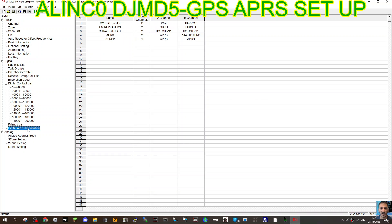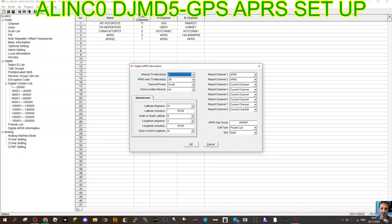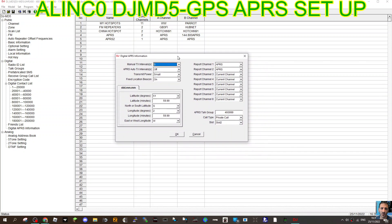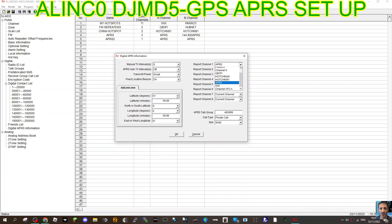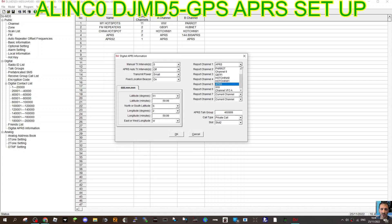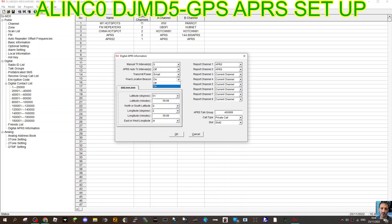Here, this is what worked for me. Report channel, which is number one, I selected the contact that I called APRS. I put report one and I've selected fixed location so it doesn't need GPS. Fixed location is on.